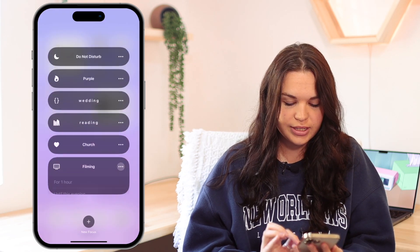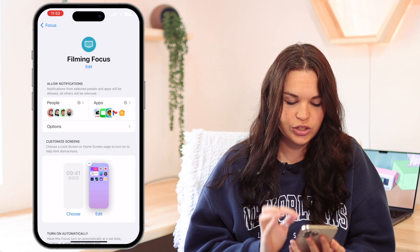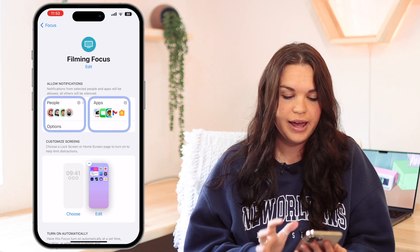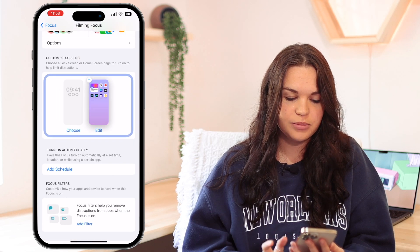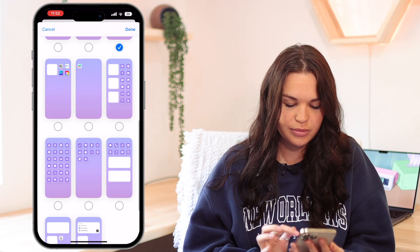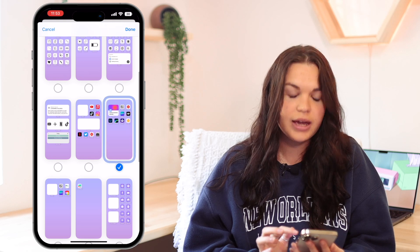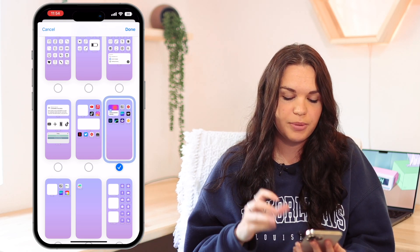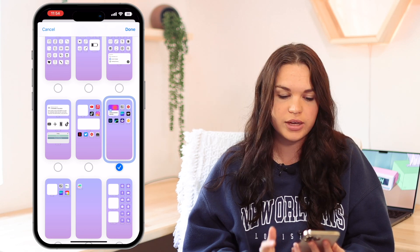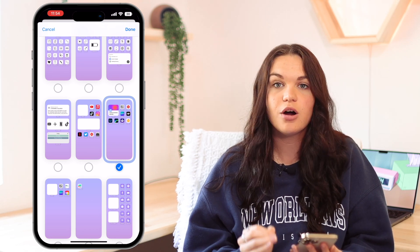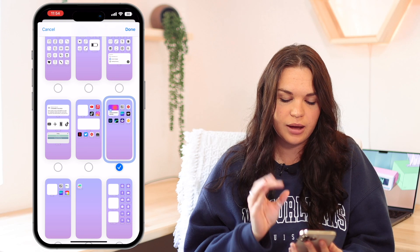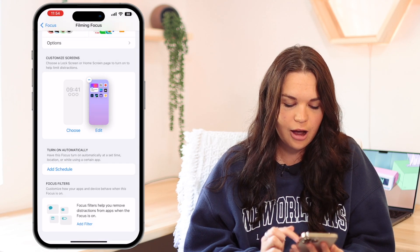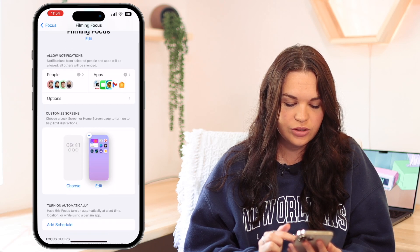If I go into the settings for this, I have certain people selected, certain apps that I've limited, and then also for custom home screens I made a custom home screen for filming. The other video I recommend you watch goes into depth about exactly how to set up your focus to have custom home screens and all that. So this is just the custom home screen I created for this focus and we're basically good to go.